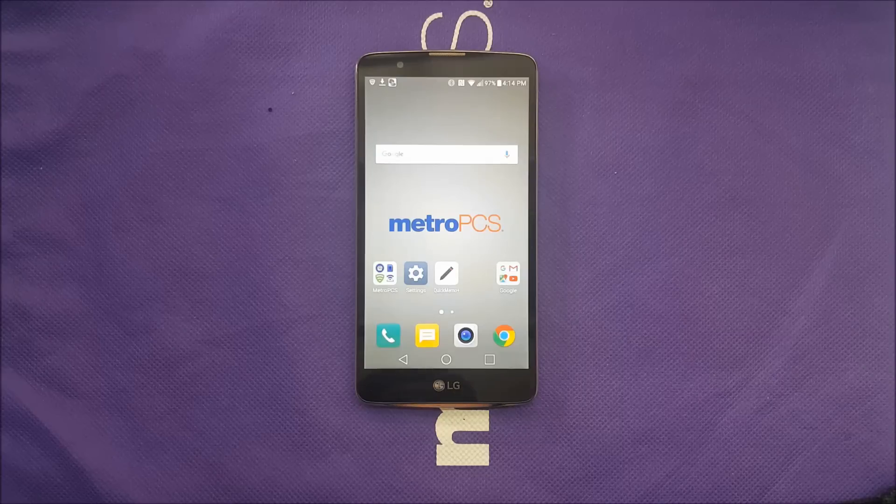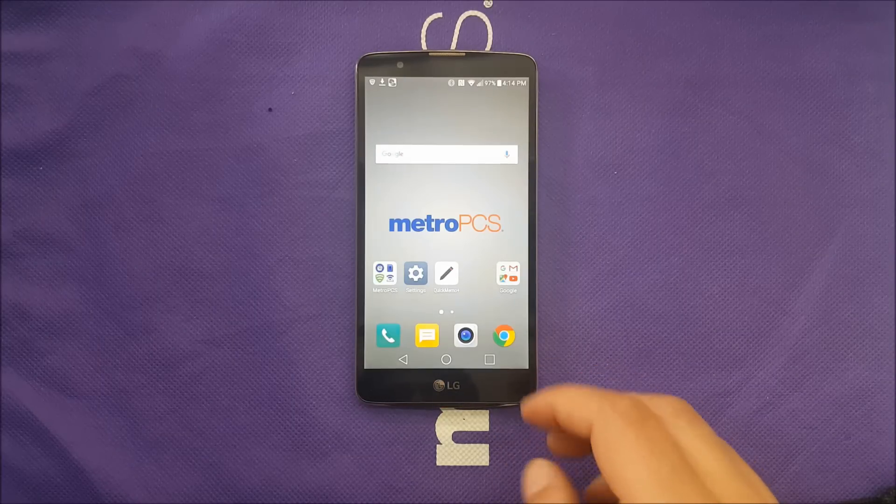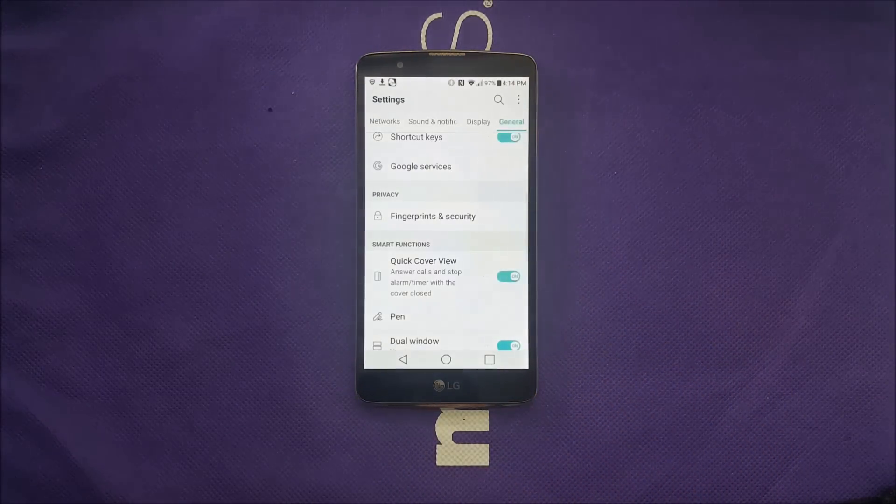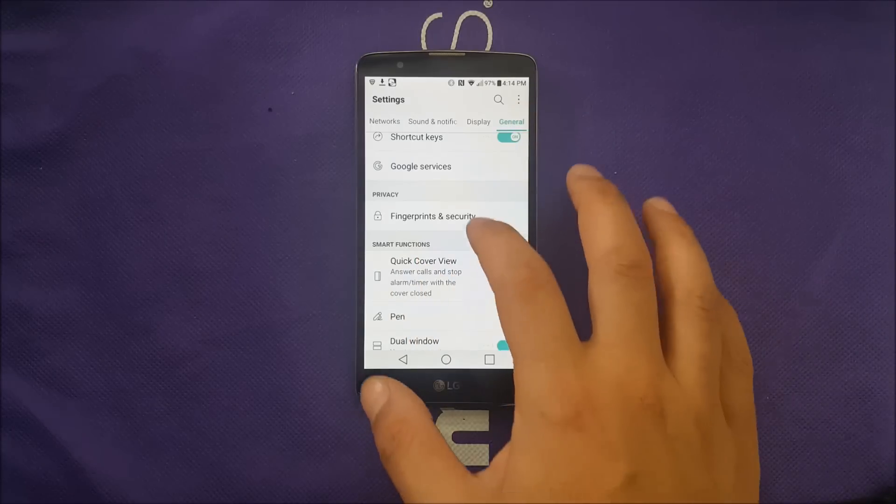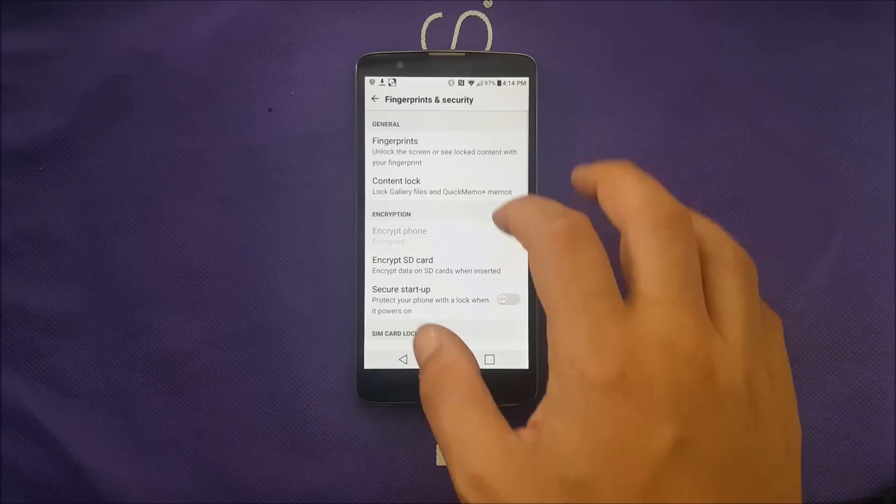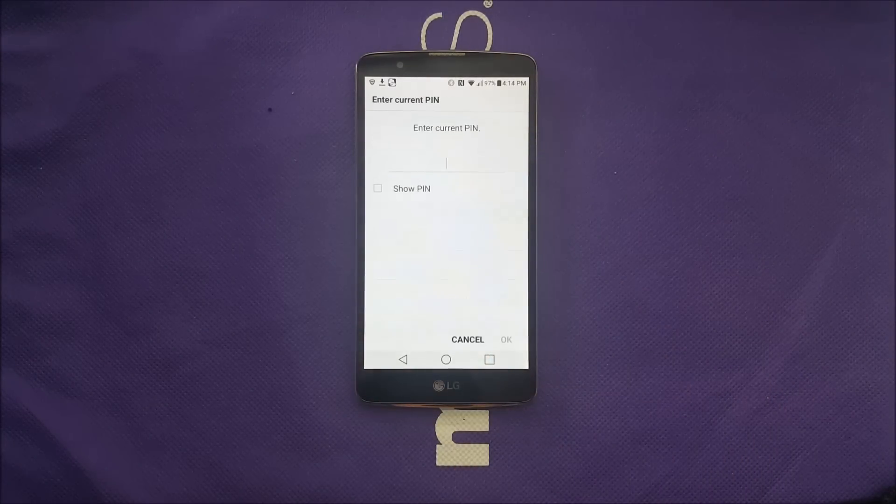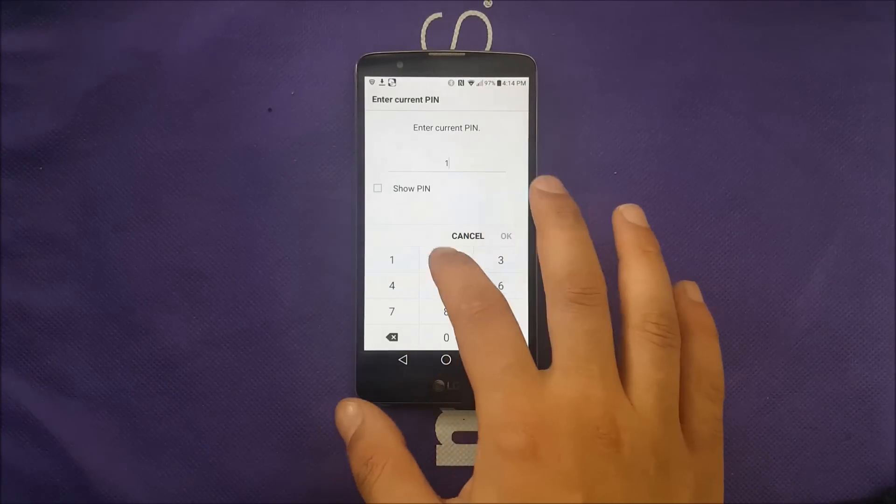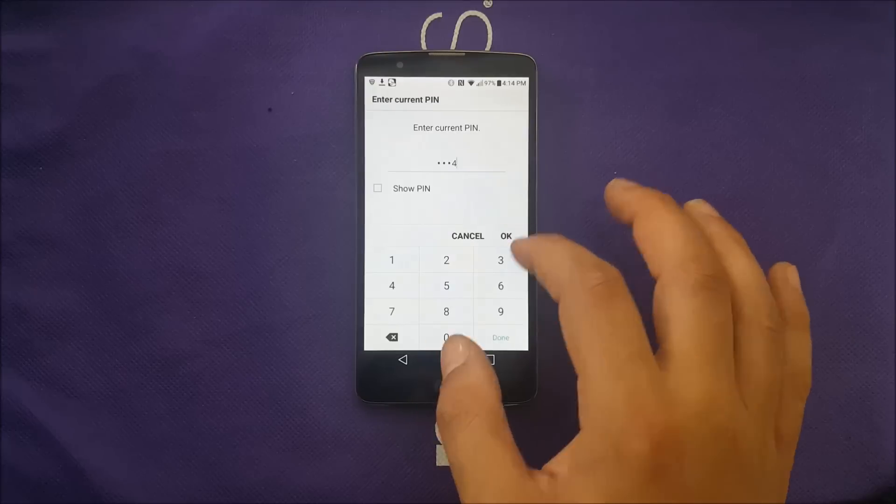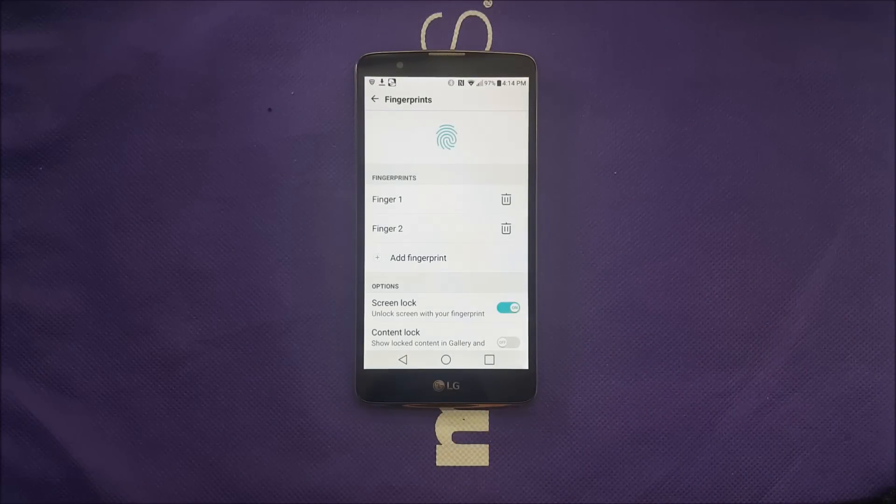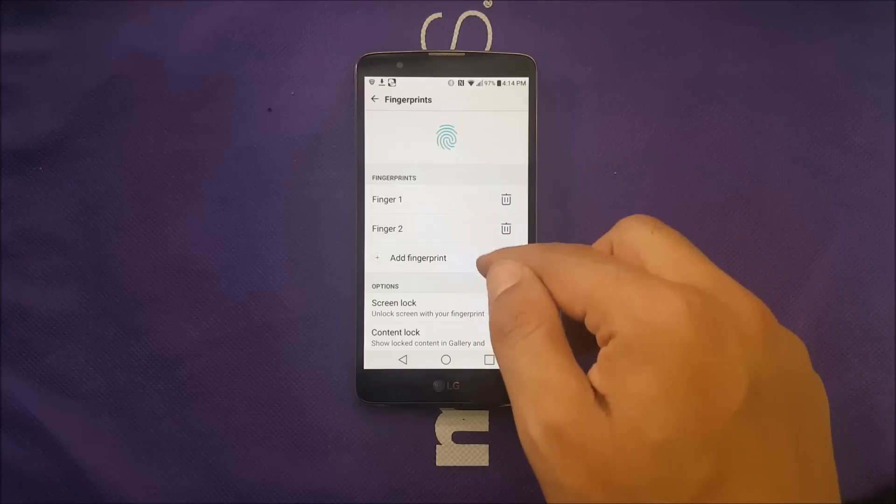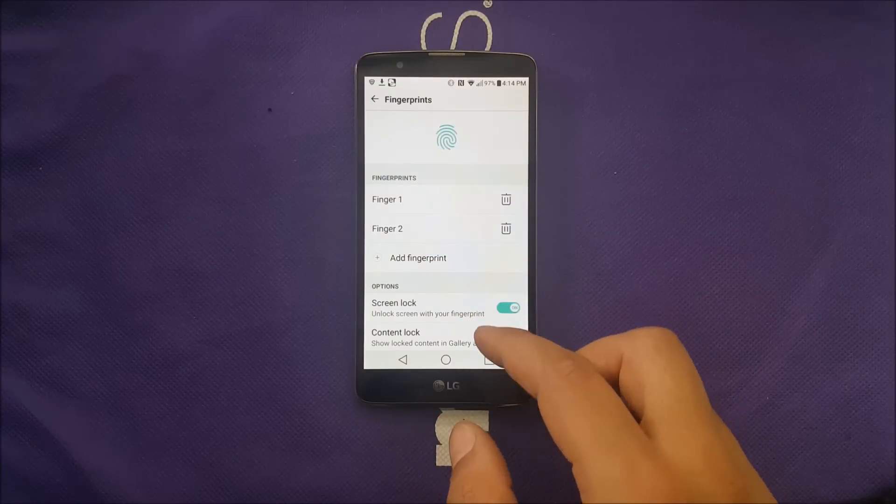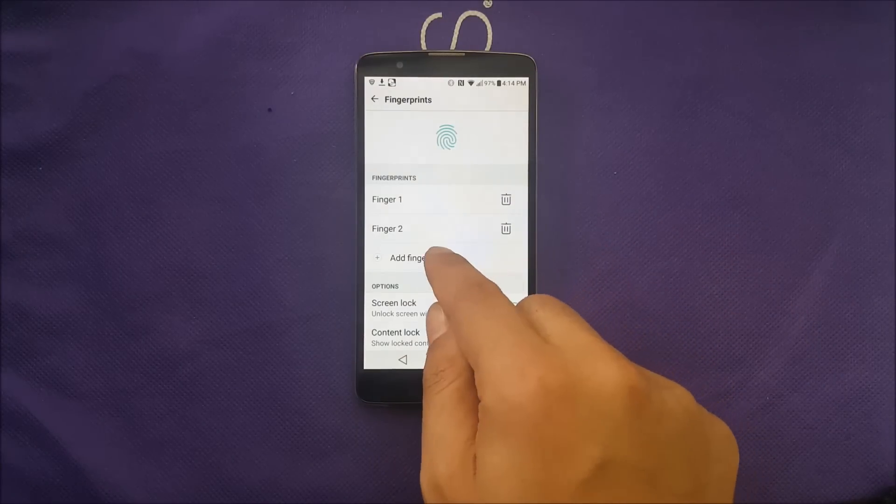Now if you would like to unlock the screen through the fingerprint scanner you have to go settings, make sure you are in general fingerprint and then go to fingerprint the first one. Because I already have done that before I have a pin number but the first time they will ask you to enter a pin number or a pattern. I have two already registered but if you would like to register for the first time they will tell you add the finger.